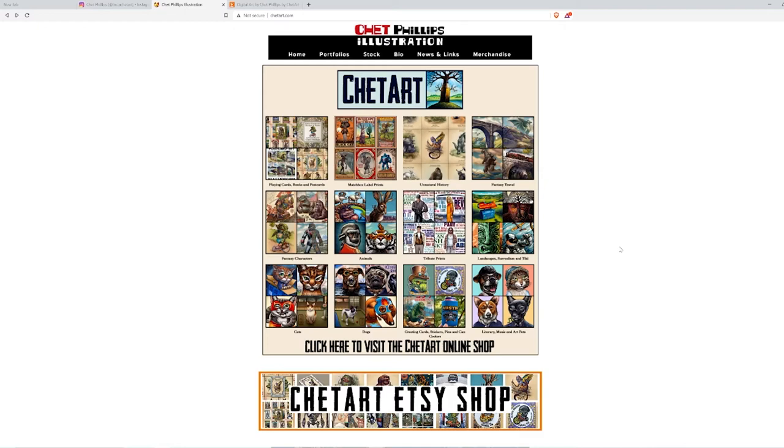Let's go to his website. We're going to check out his TeePublic. He has his website, he has an Etsy shop, and he has a TeePublic.